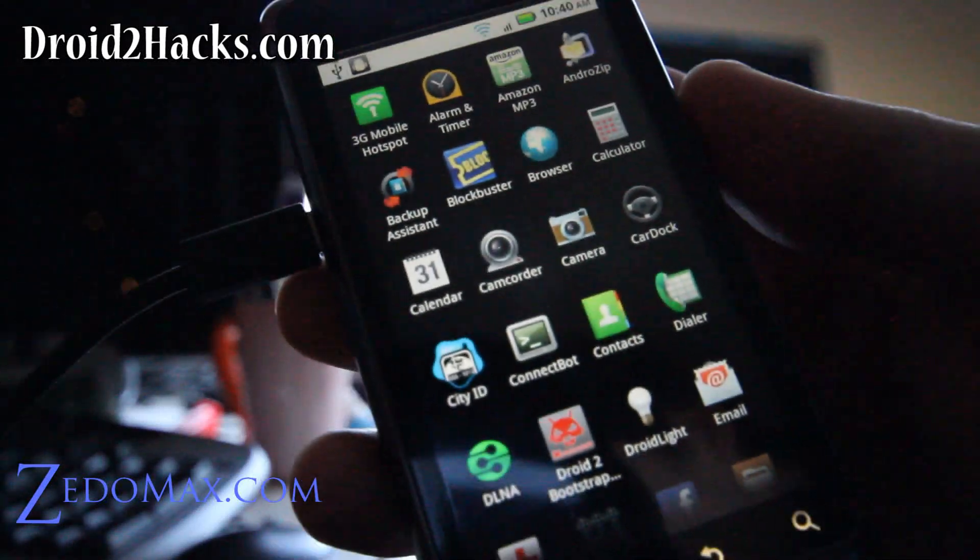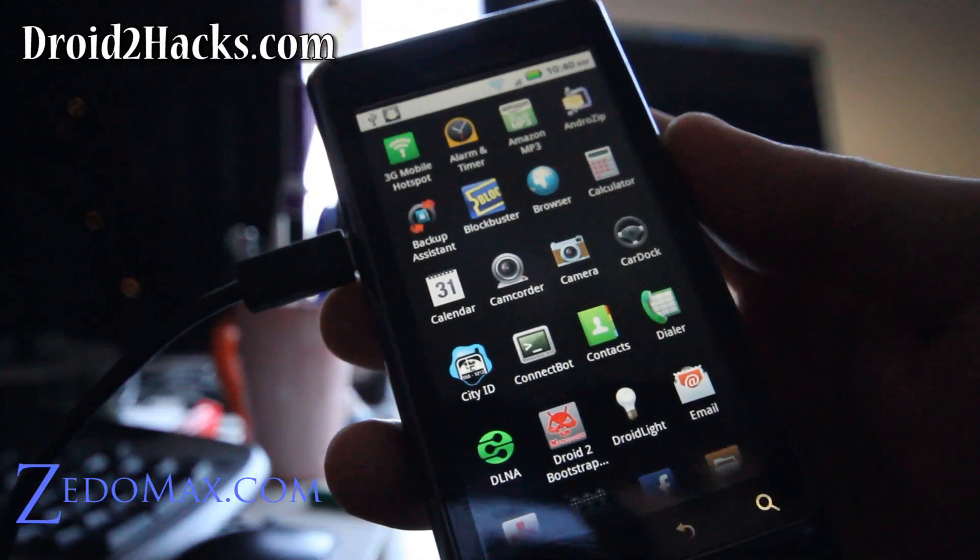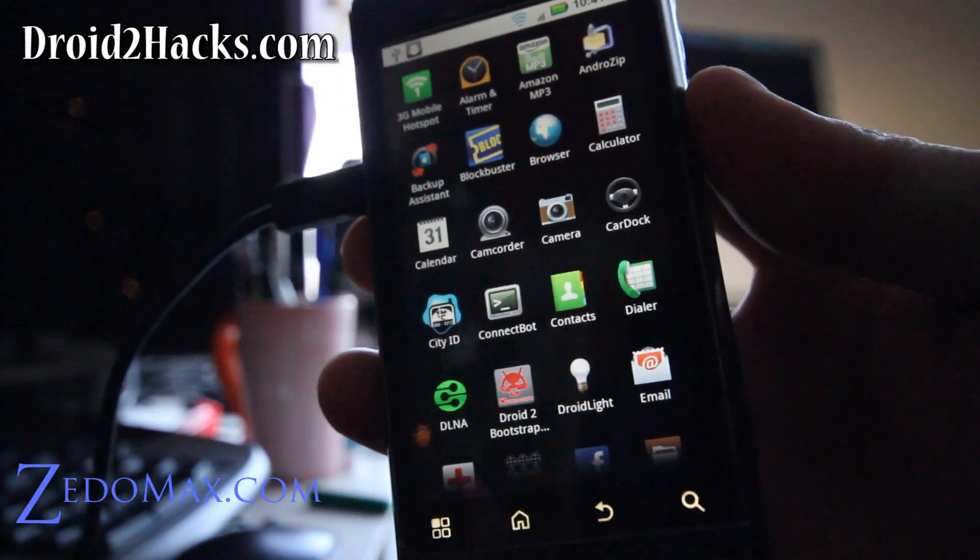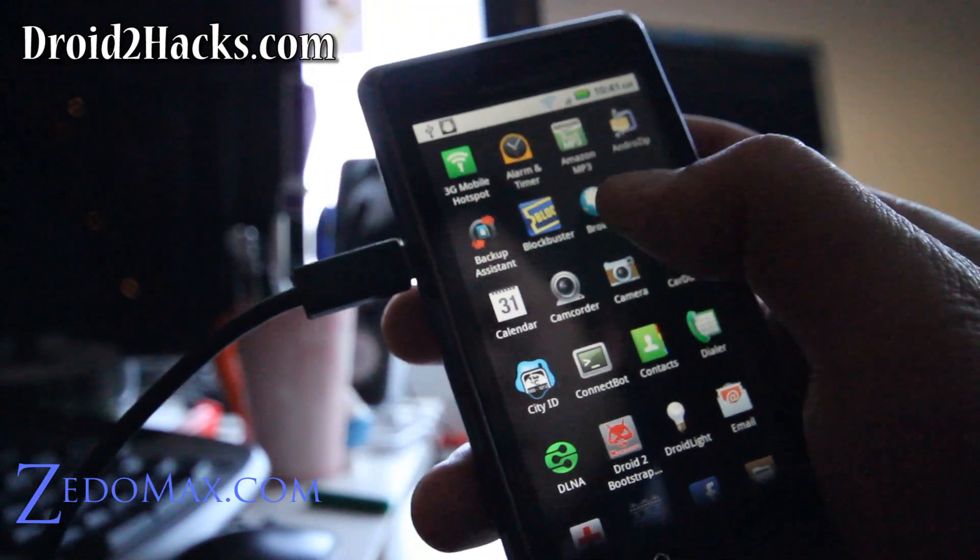Hi all folks, this is Max from Xenomax.com. Today I'm going to show you how to install another ROM on your Droid 2.